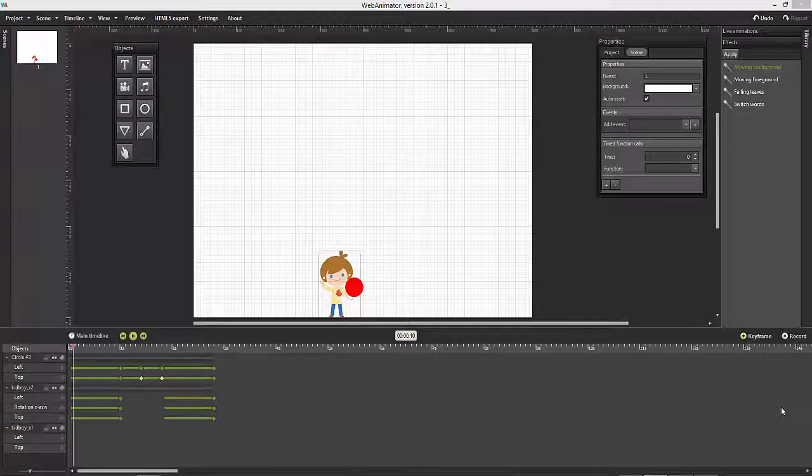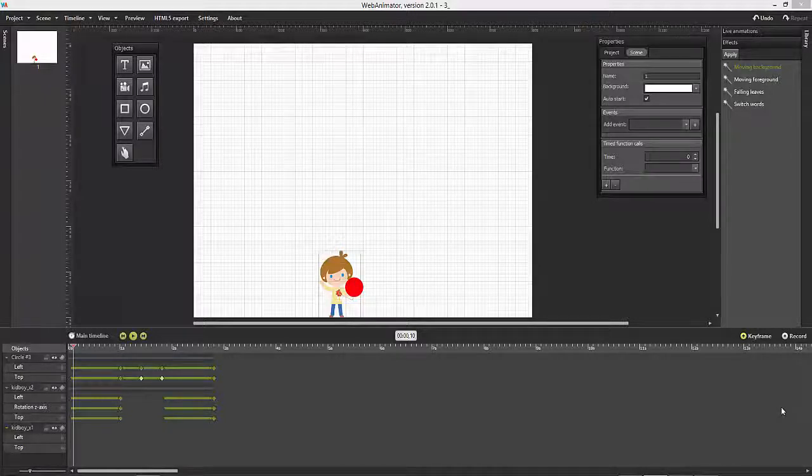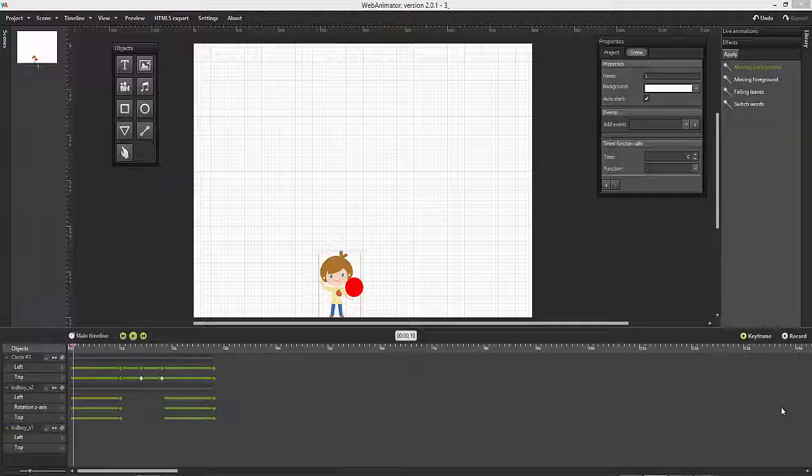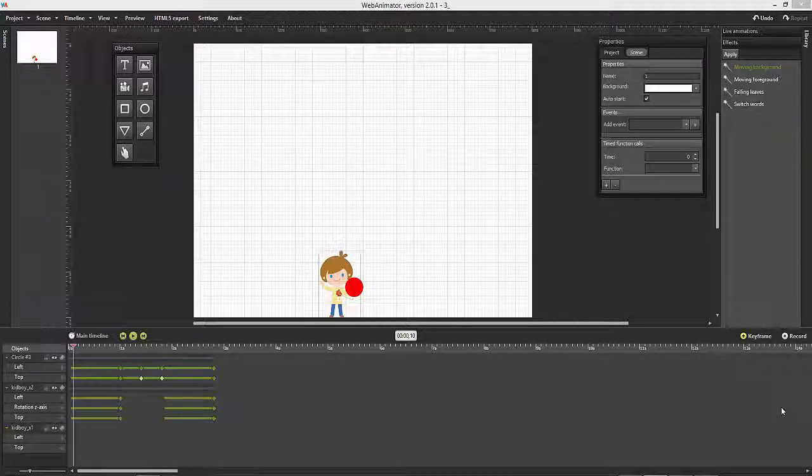Web Animator comes with a variety of predefined animations that make it really easy to create stunning effects with very little work.